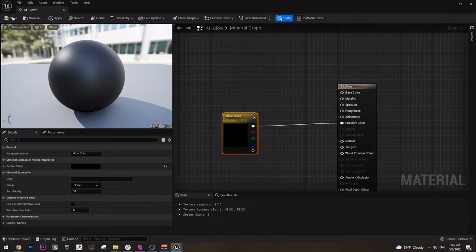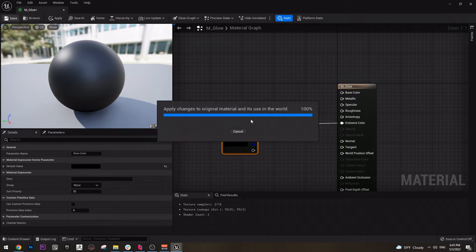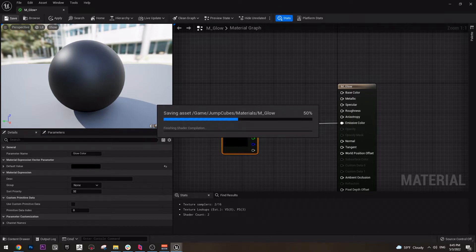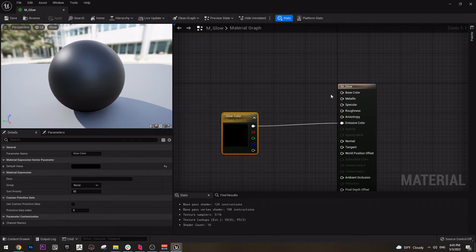Let's name it Glow Color. And just save. And now we actually have our master material for basically everything in the game.